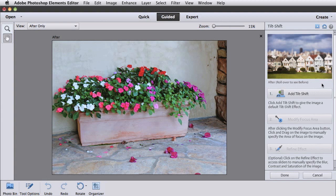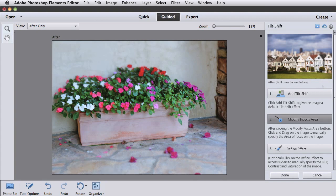Tilt-Shift makes part of your photo out of focus and you can choose which part is in focus. Here's the before and after expected result. Here's the result on my photo. You have a lot more control over the final result with this particular Guided Edit.